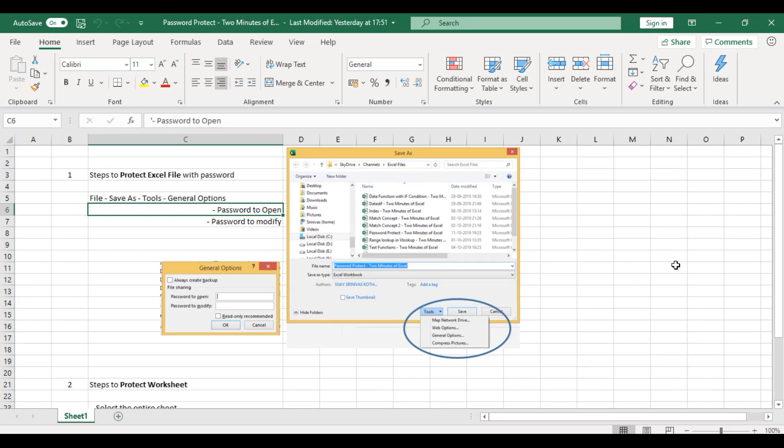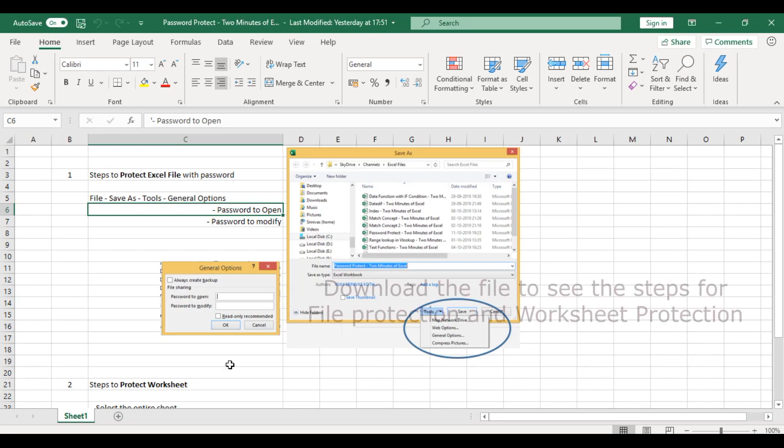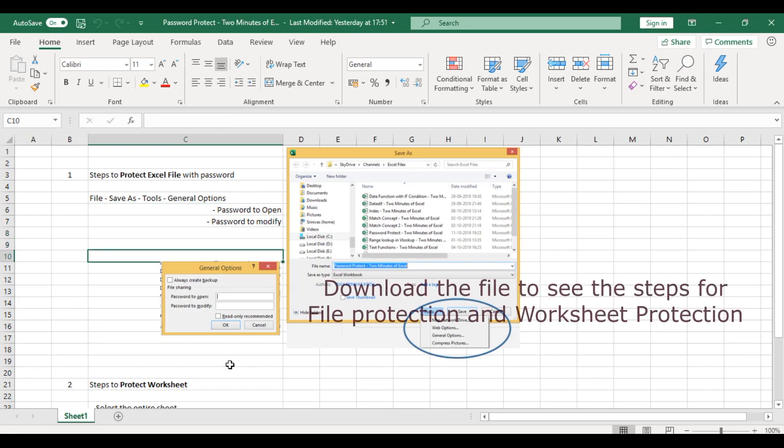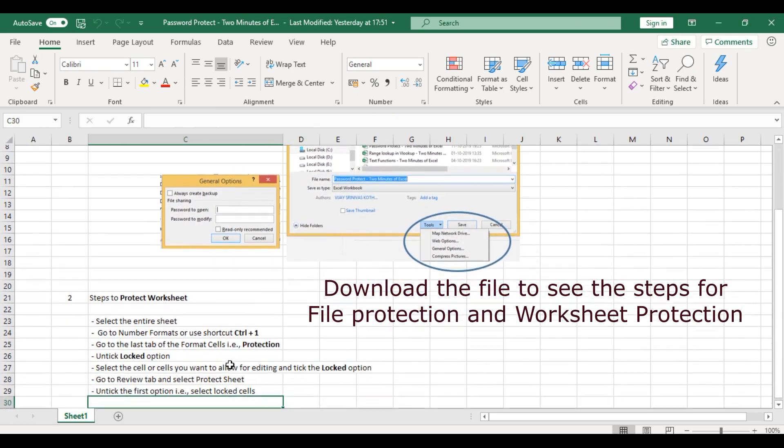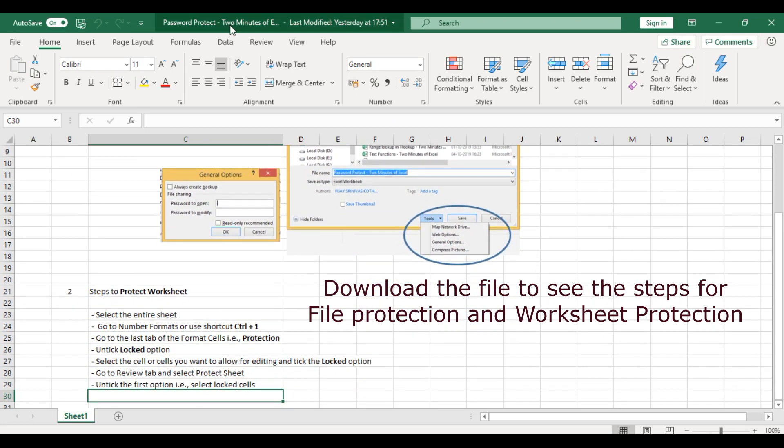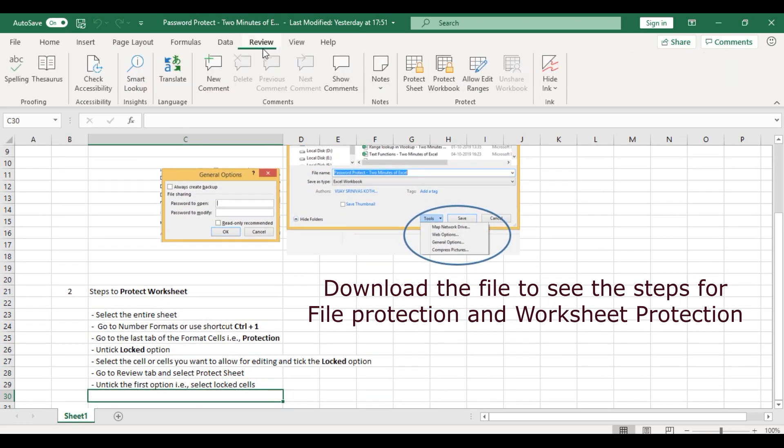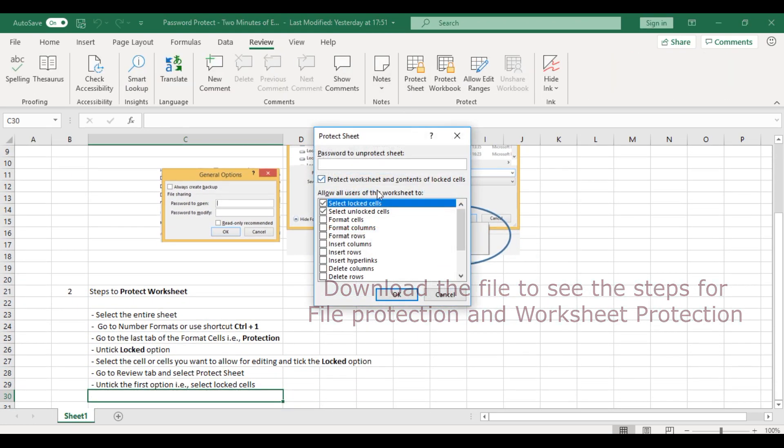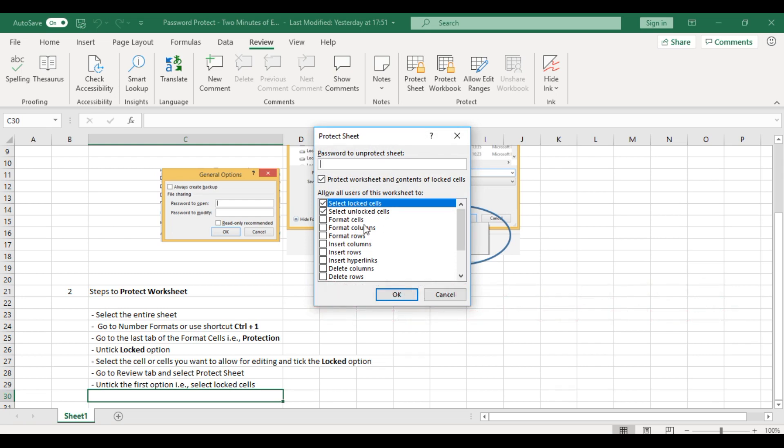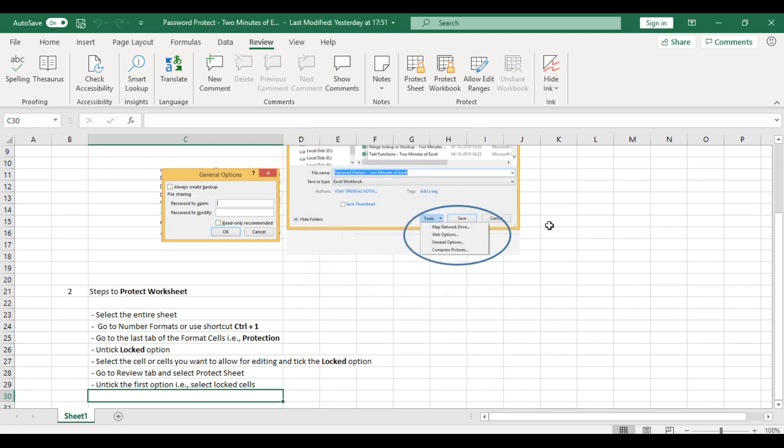My friend, we know how to protect our file and worksheet. I'll go to Review, select Protect Sheet, and follow these steps to lock or unlock the cells.